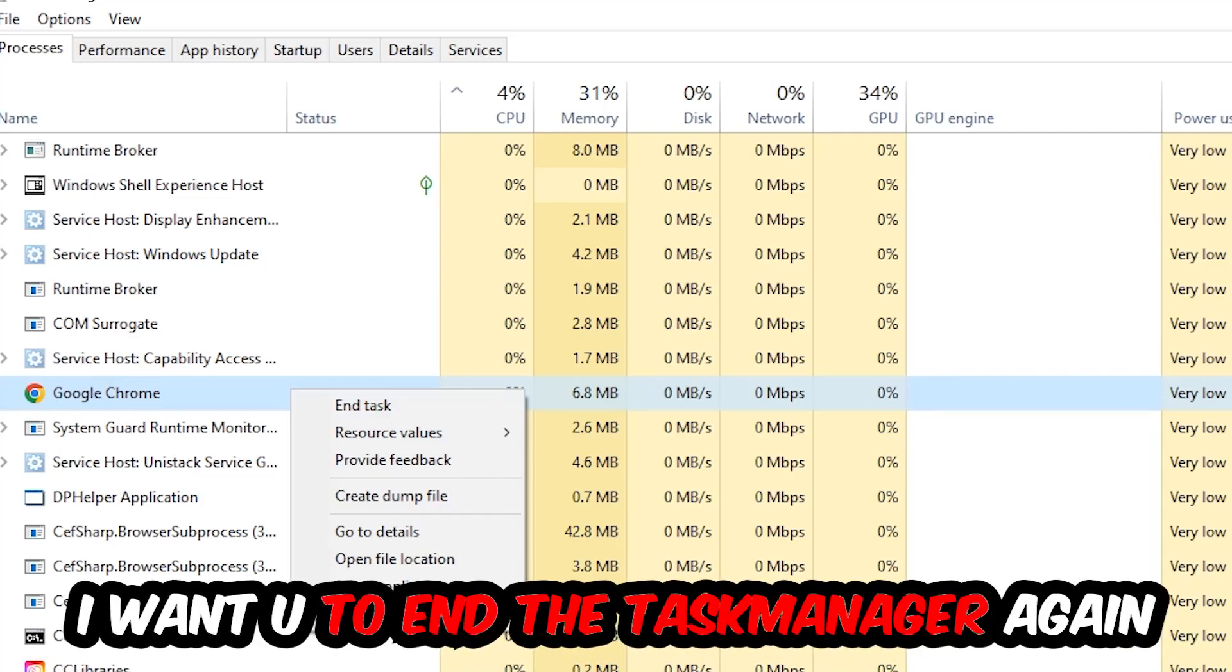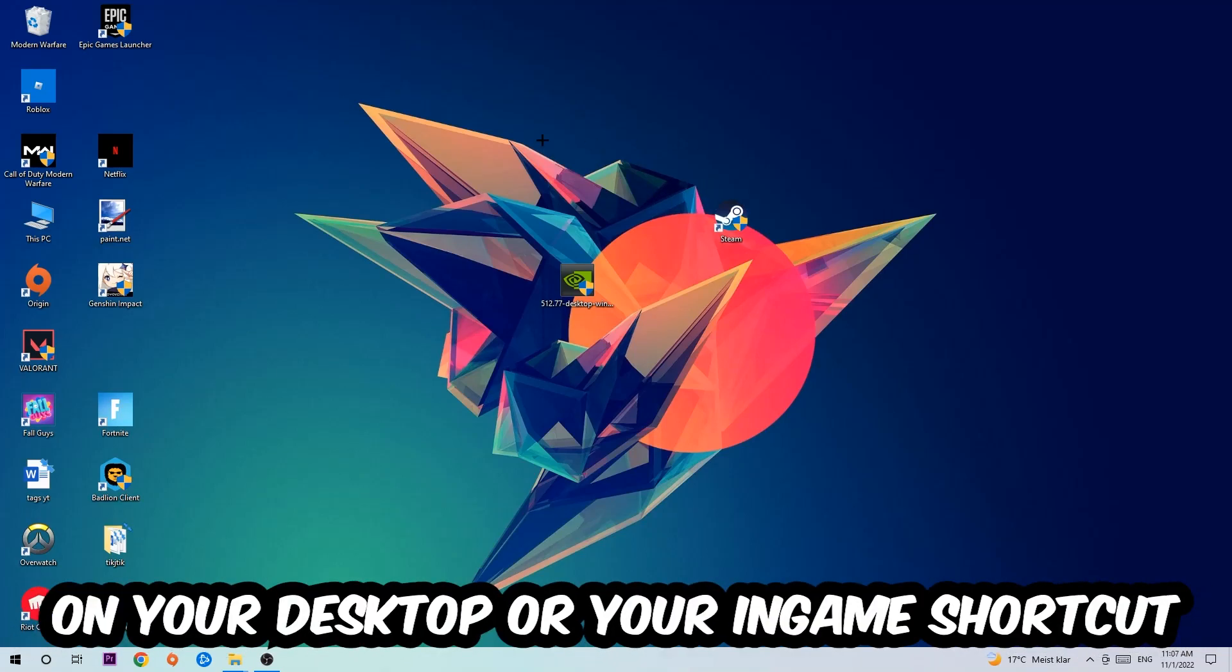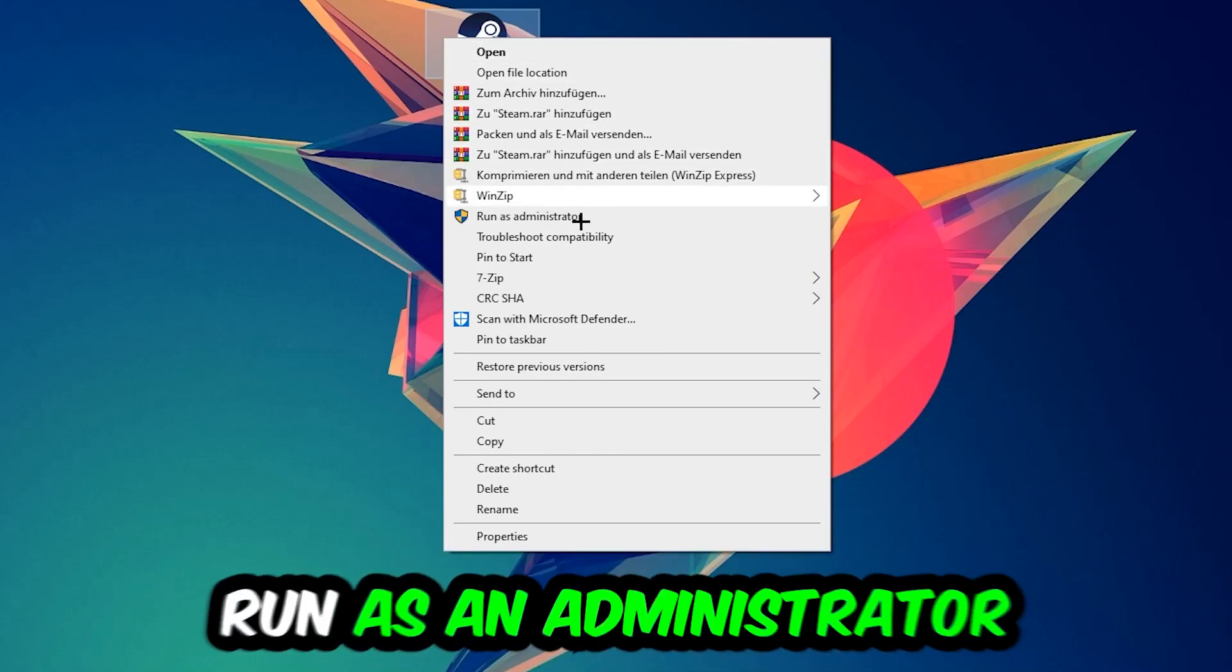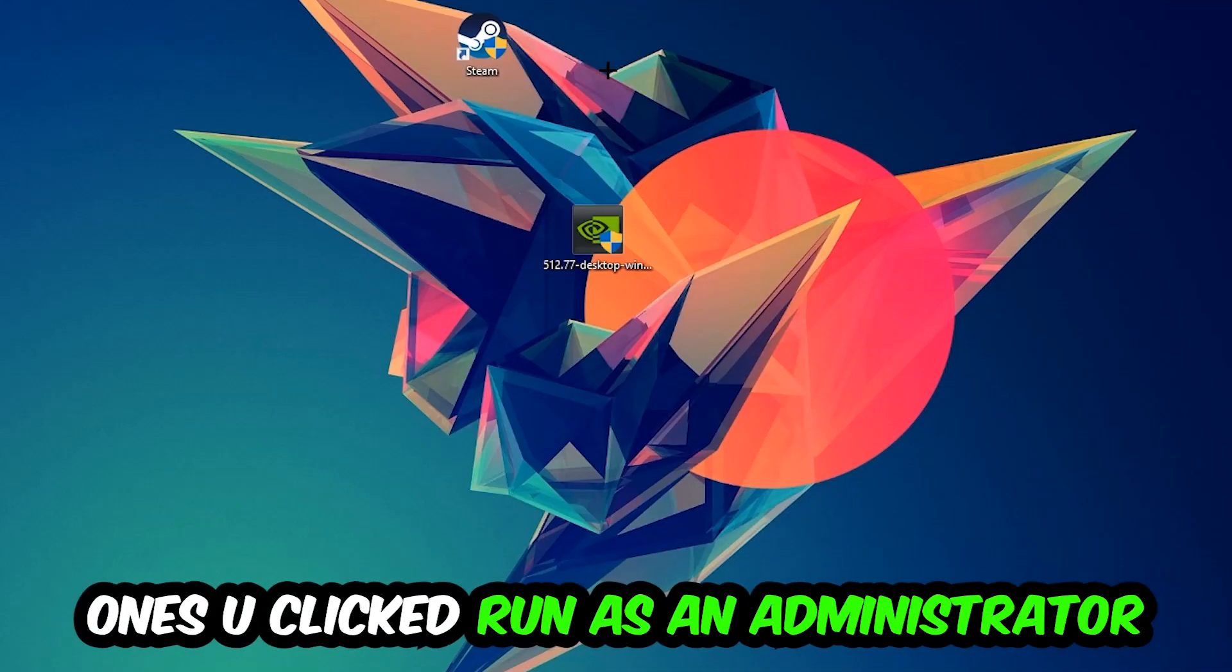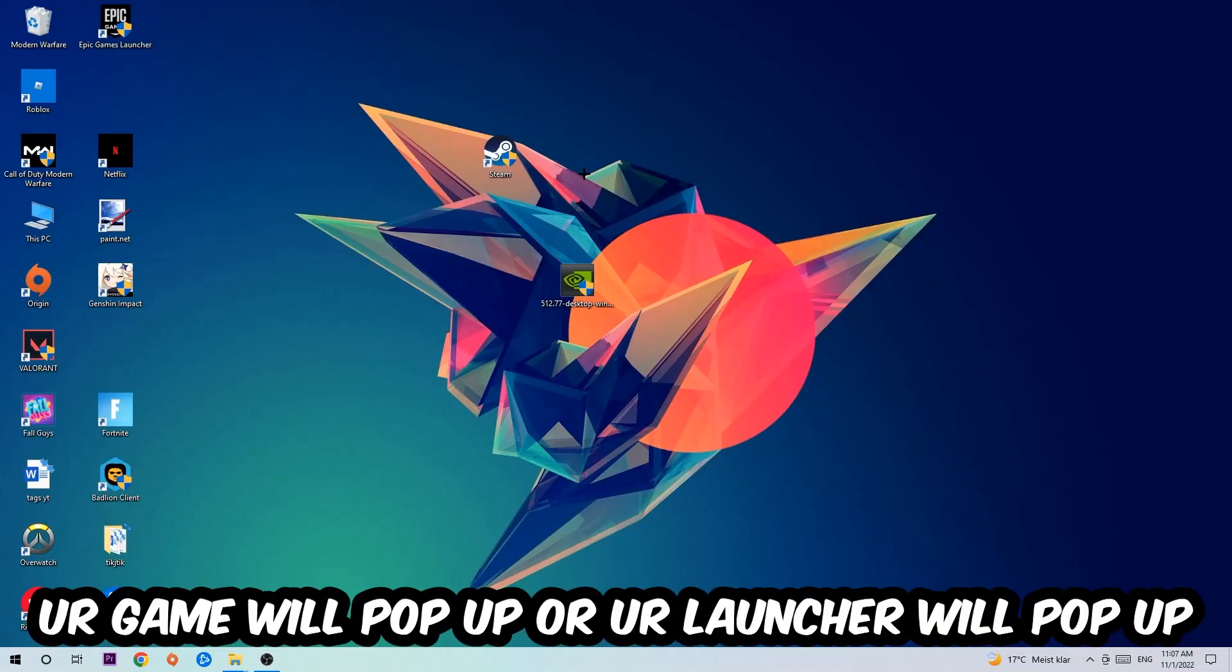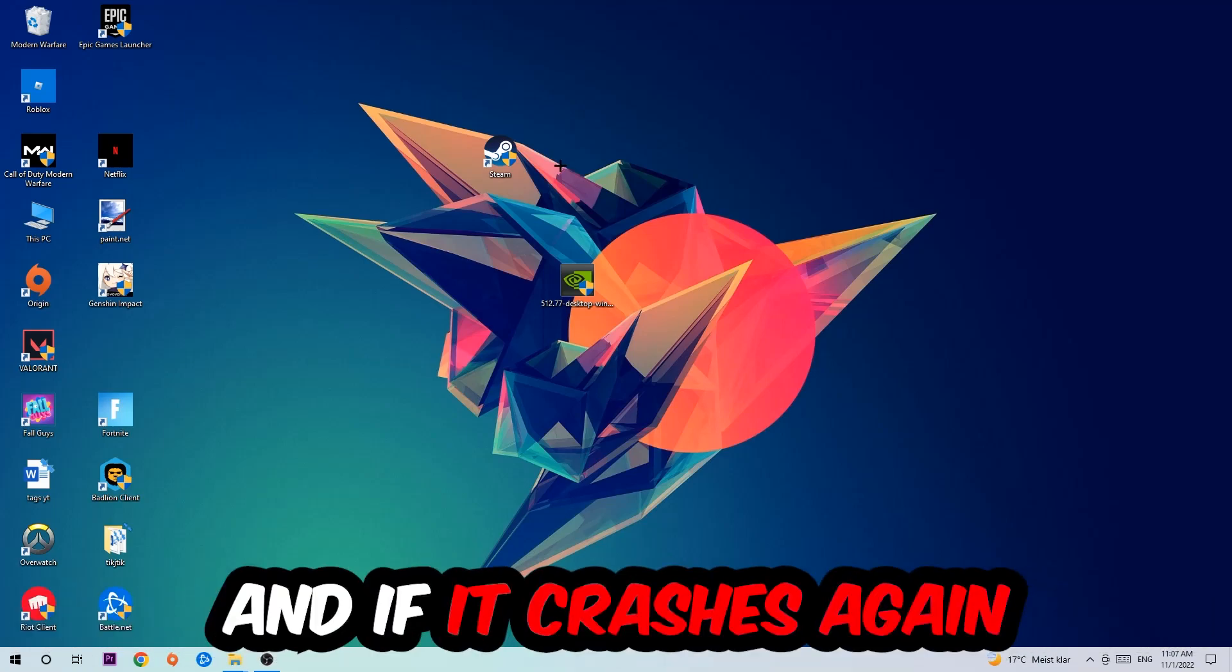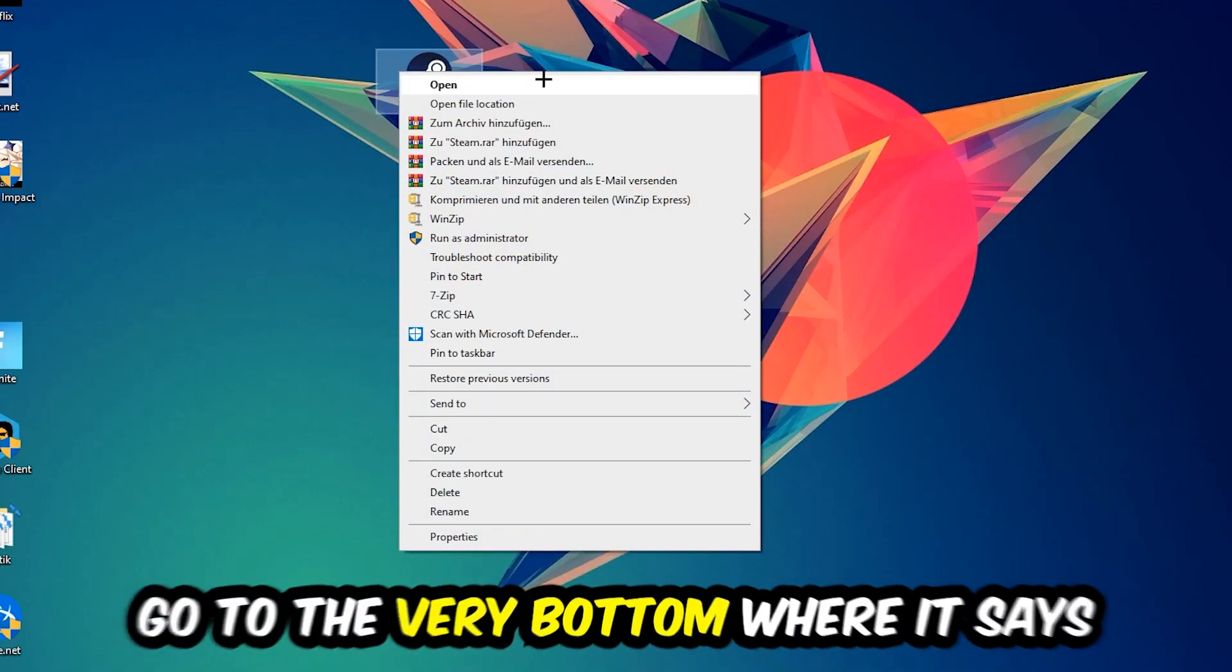Next step is to take your launcher shortcut on your desktop or your in-game shortcut on your desktop, right-click it, and hit Run as Administrator. Once you click Run as Administrator, your game or launcher will pop up and I want you to launch your game over the launcher. If it crashes again, return back to your shortcut.